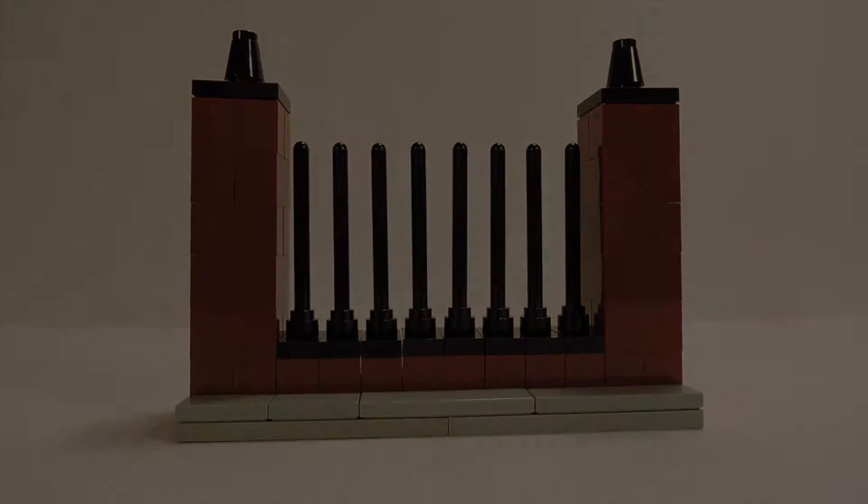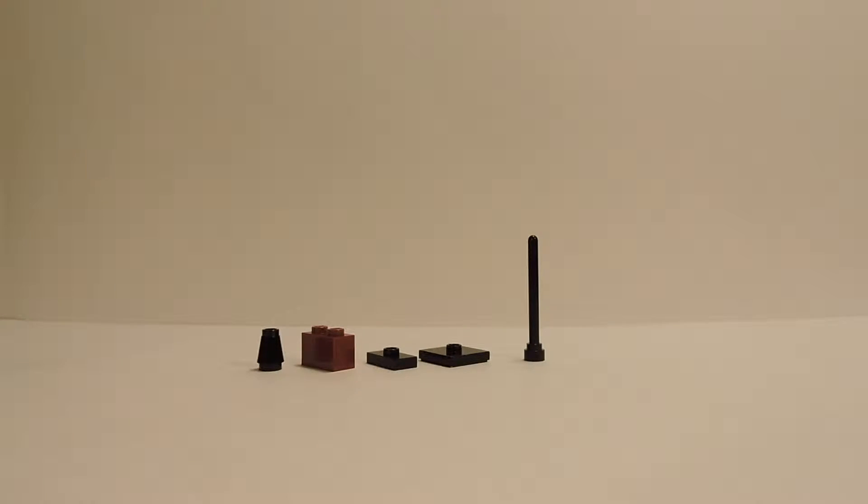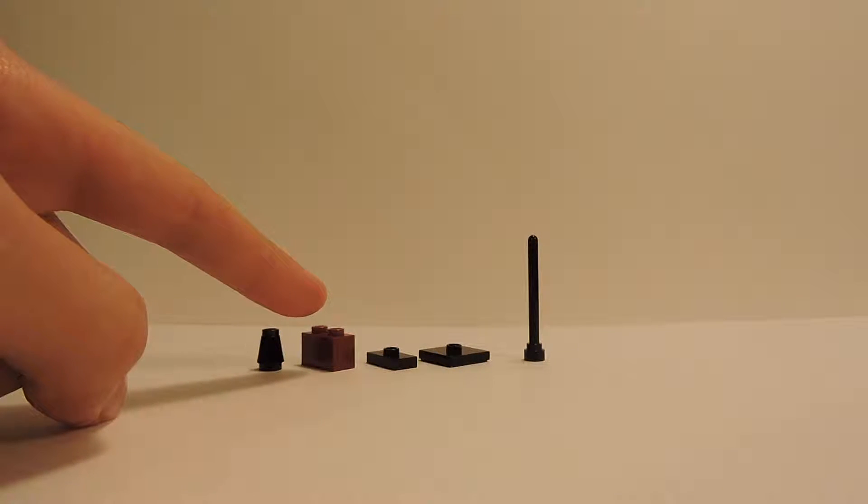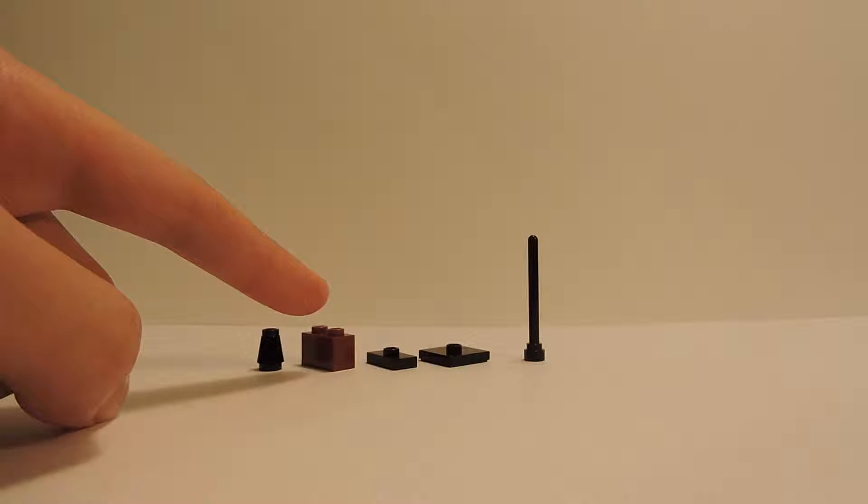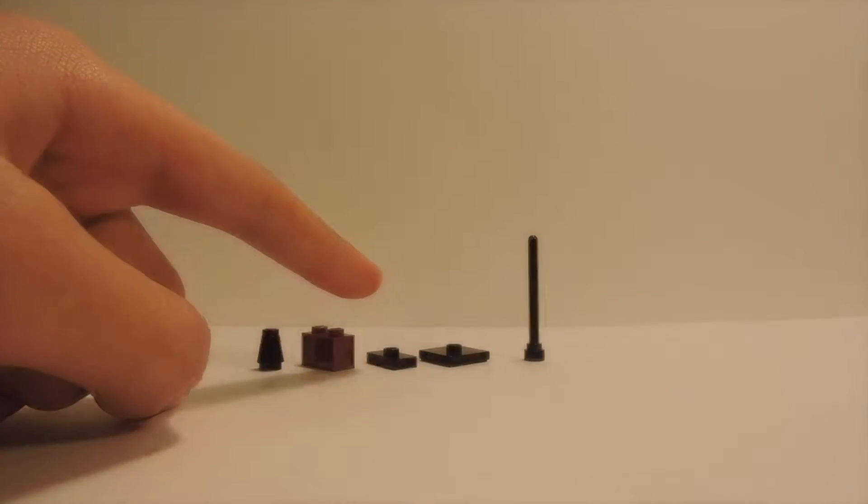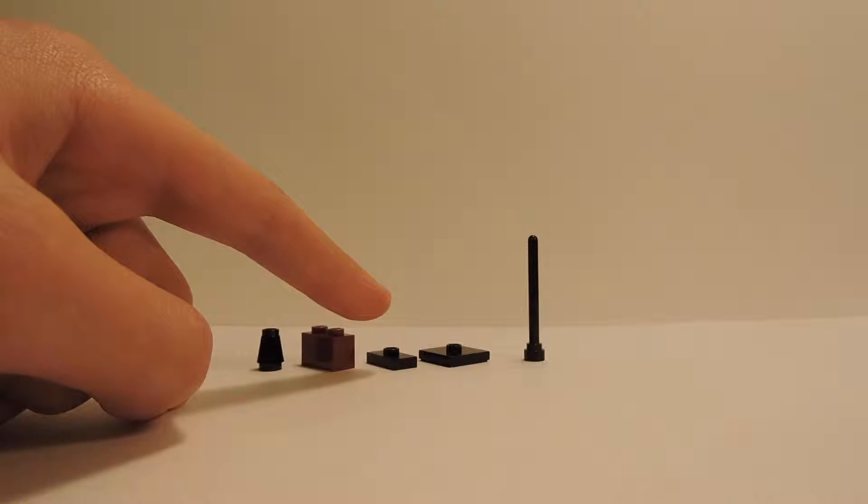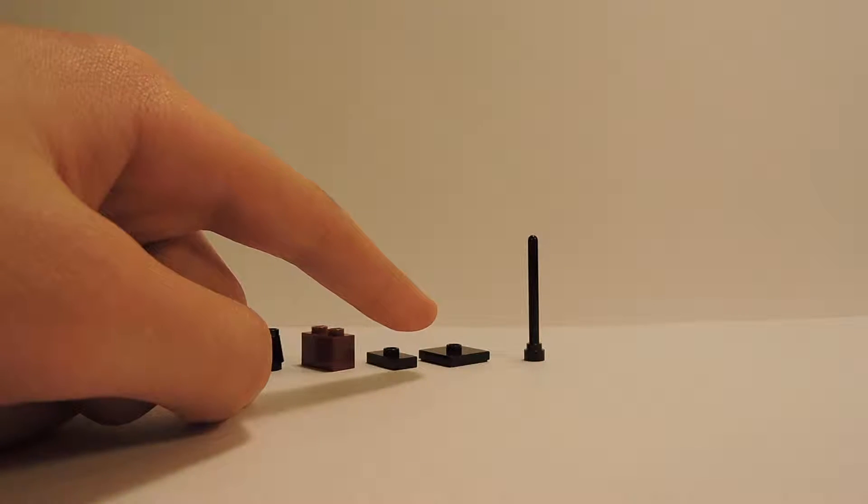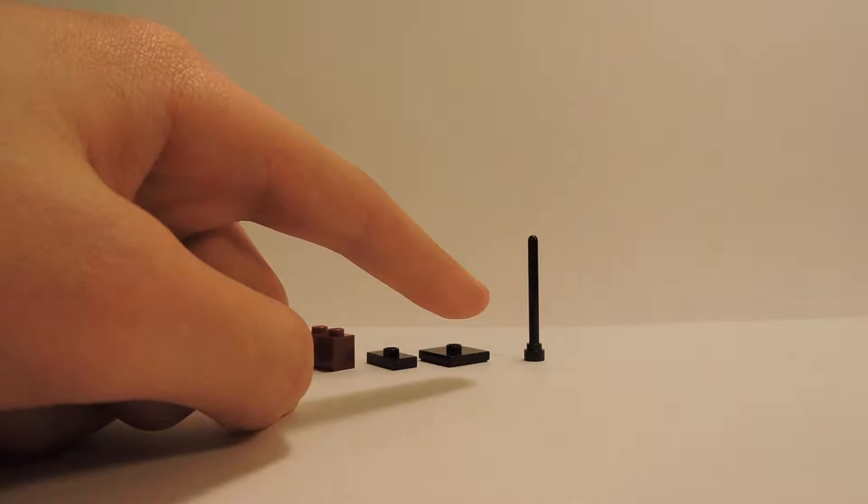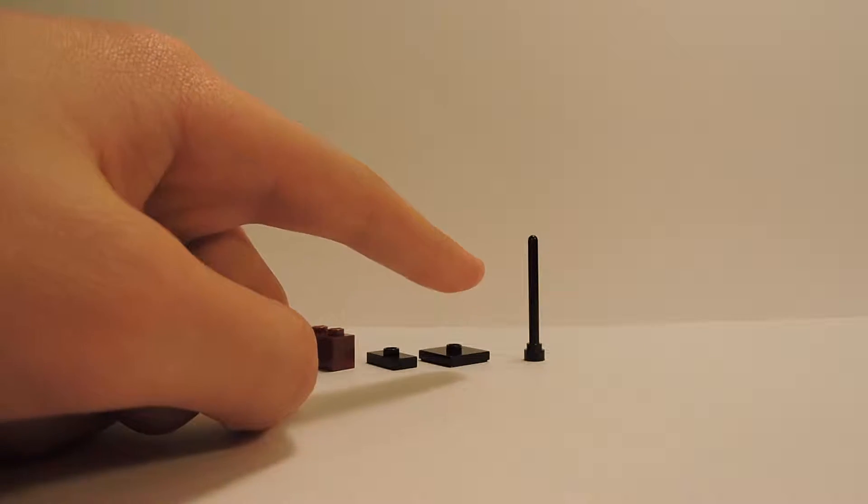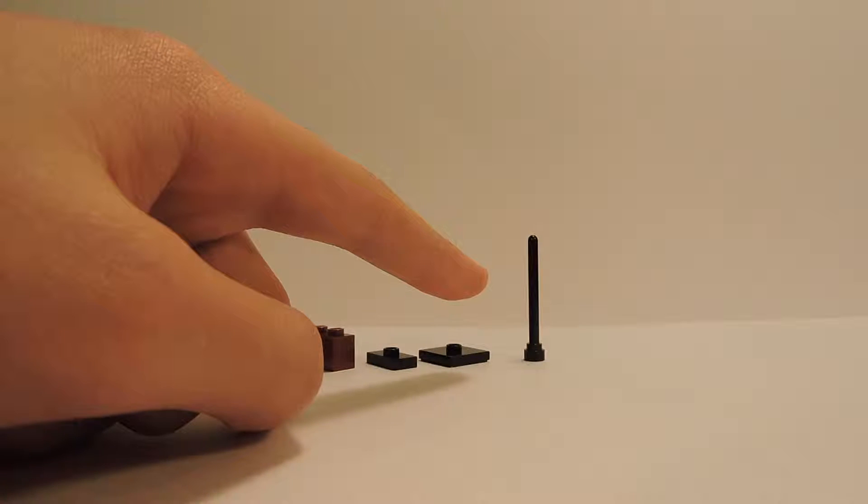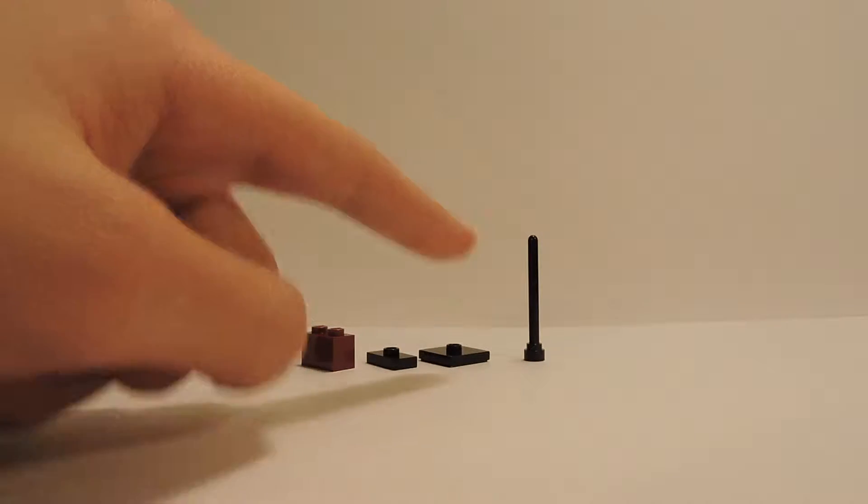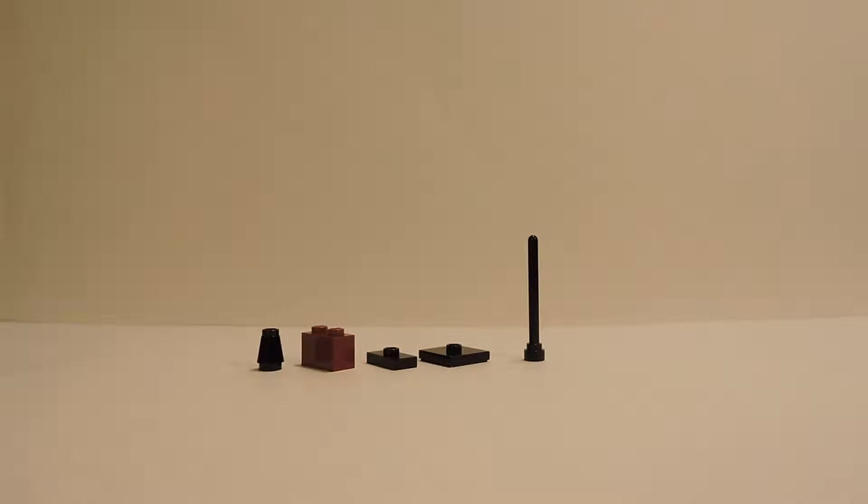To make the fence you're going to need these following parts: this one by one comb brick, a bunch of these one by two bricks, a bunch of these one by two jumper plates, a couple of these two by two jumper plates, and a bunch of these antenna pieces. I don't really have a specific number that I would recommend—it really depends on how big you're making your fence.